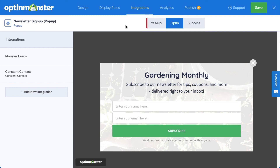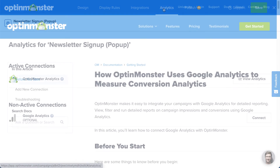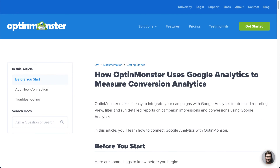After you've set up your email service provider, head over to Analytics. This is where you connect your campaigns to Google Analytics for more advanced analytics data. OptinMonster Analytics will automatically track basic analytics data such as impressions, conversions, and highest converting pages. If you want to connect to your Google Analytics account, be sure to follow our guide. I've left a link in the description.